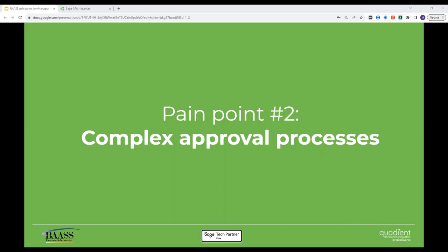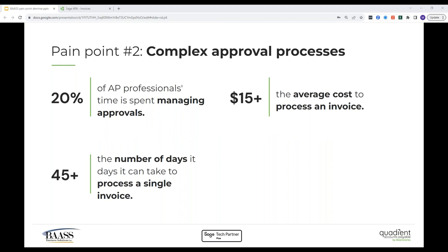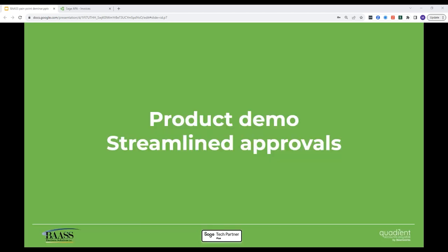So the second pain point that we're going to explore is the approval process. If you've spent days knocking on doors and chasing signatures, you're not alone. We surveyed over 208 professionals and found that they spend on average 20% of their time managing approvals. Add that to the time spent on manual data entry and we're up to 77%. They're practically running out of the day already. And complex approval processes gum up the works. It can take up to 45 days to process an invoice, pushing the average cost per invoice past $15. Delays in the approval process have knock-on effects too. Late payment fees, missed early payment discounts, and damaged vendor relationships are all potential consequences of approval roadblocks. So now I'll walk you through how Sage AP Automation can make the approval process a breeze.